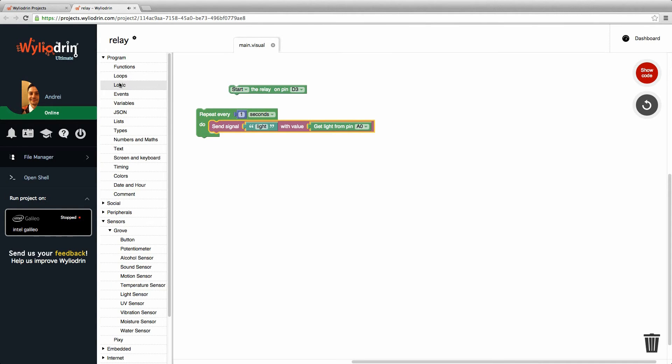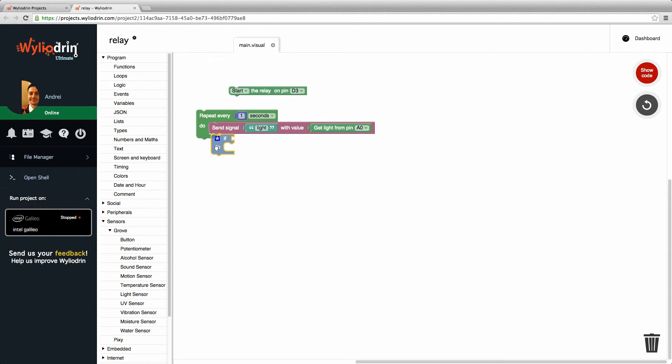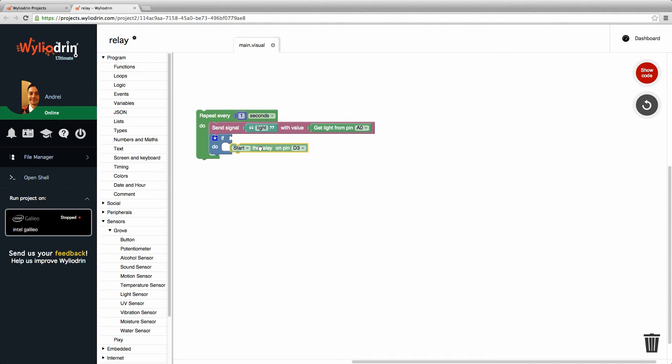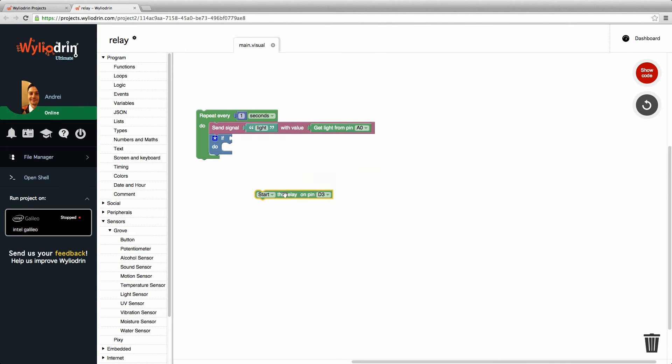Now what I'm going to do is basically if there's enough light I'm going to leave it be. Otherwise I'm going to start the relay and thus the light. So I'm going to get the light.